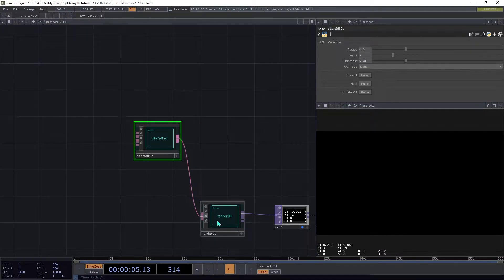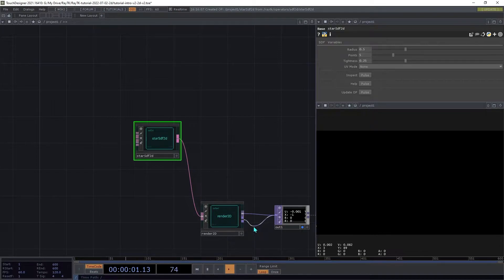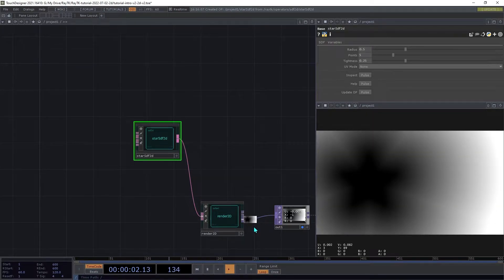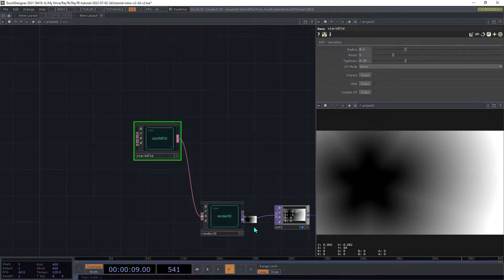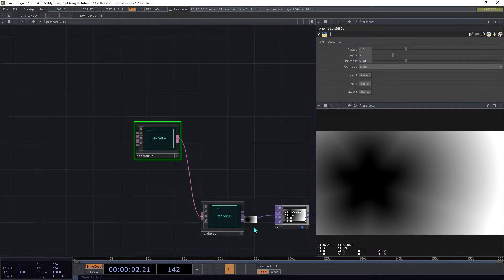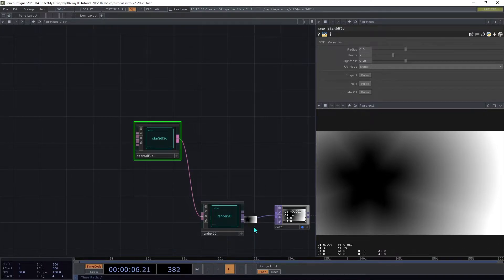We're going to change the null top to connect to the second output of the Render2D. And this output produces the SDF's distance values. Depending on the version of the toolkit that you're using, it may default to aligning the coordinates differently.